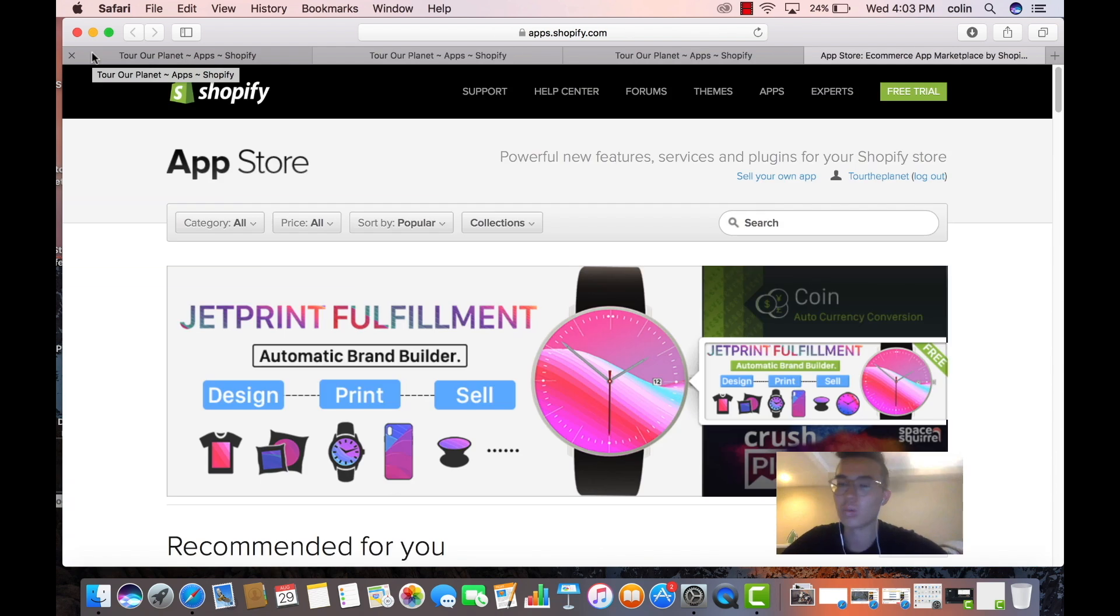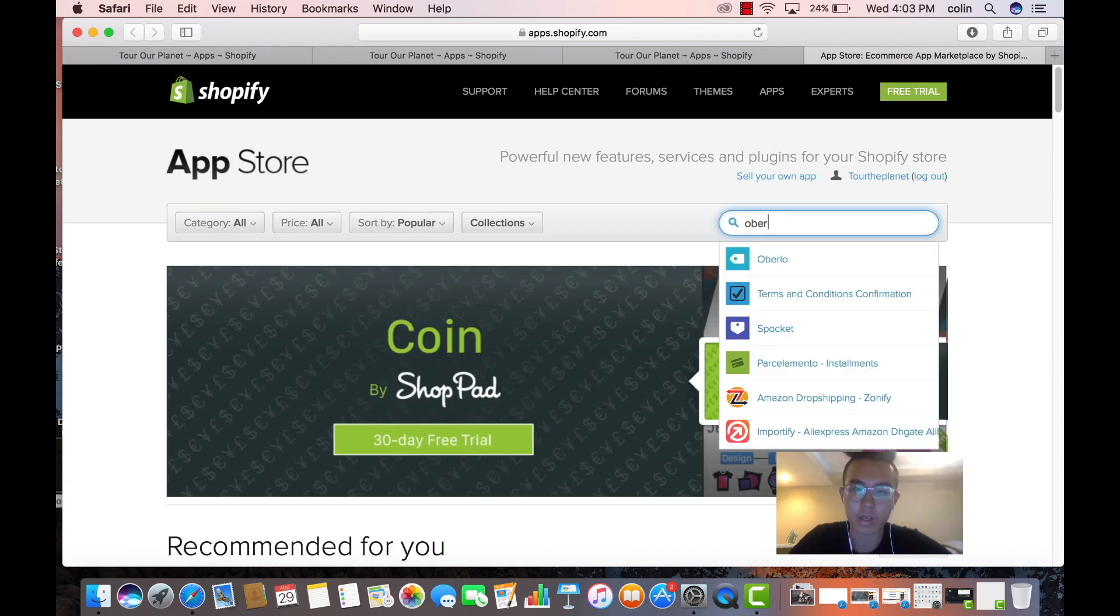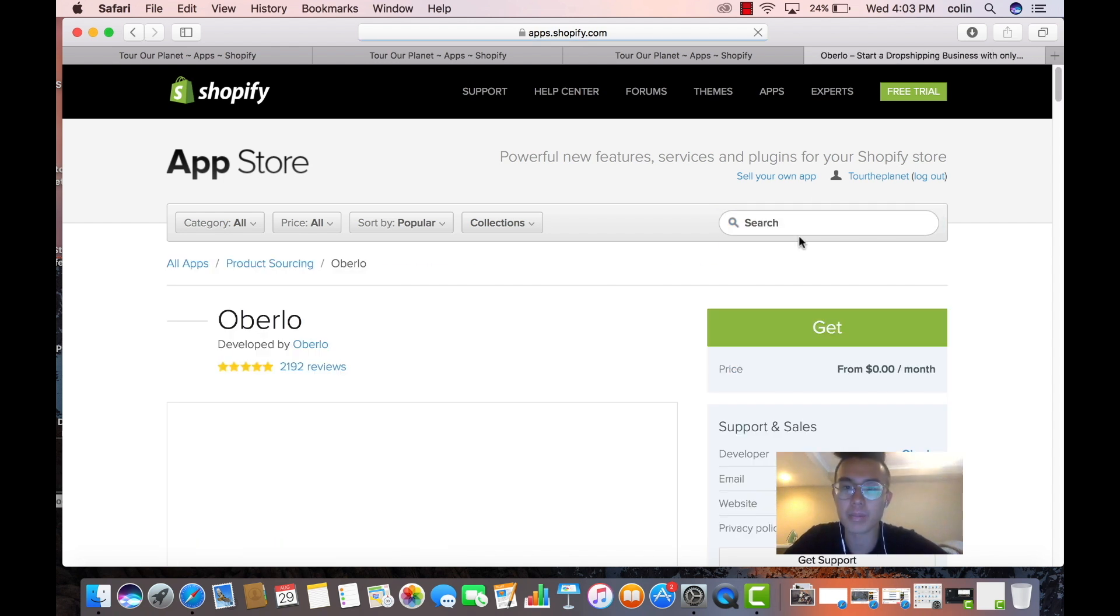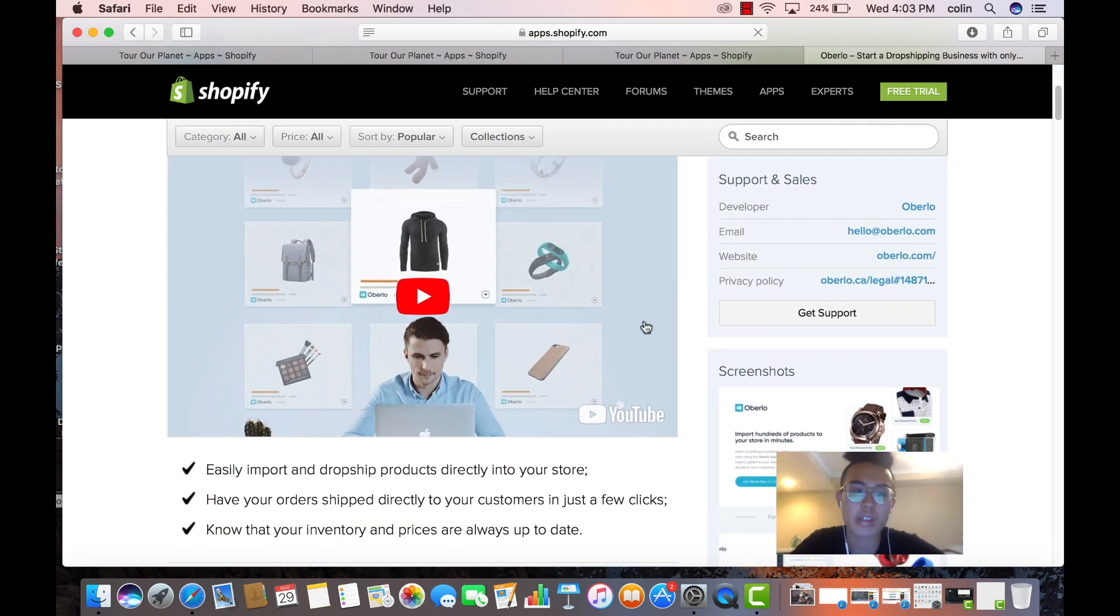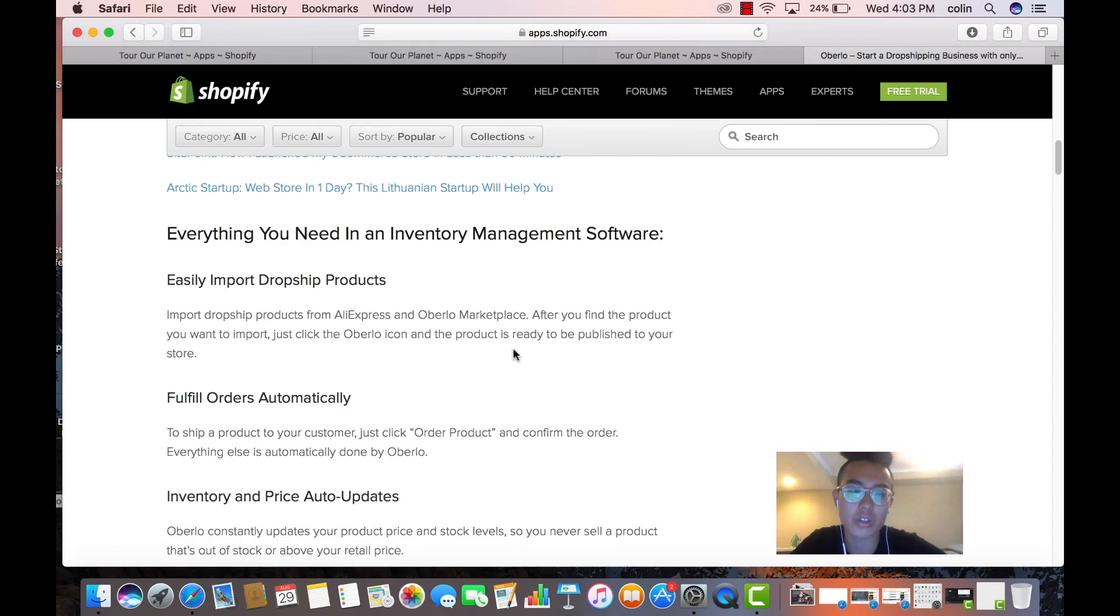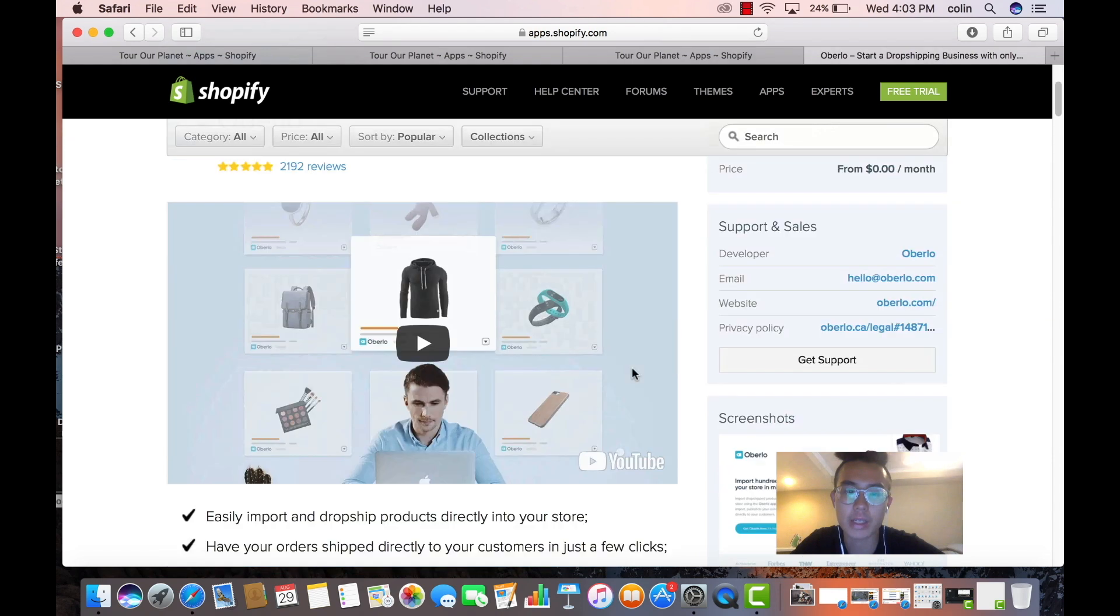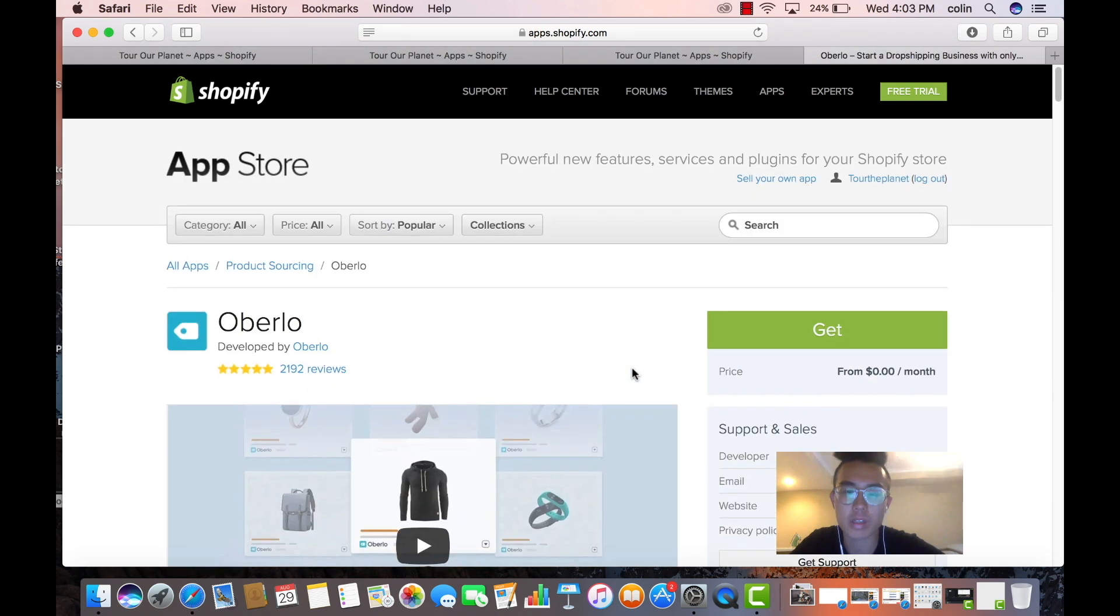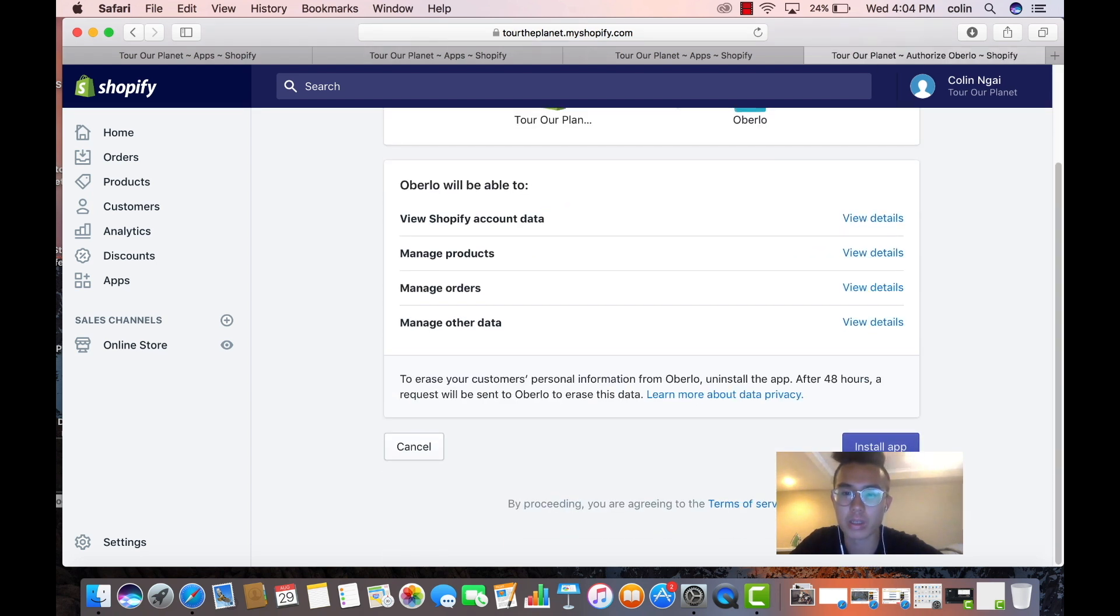Okay, we are going to do Oberlo. All right, so Oberlo is an app that allows you to fulfill orders. So after you get sales you can fulfill the orders using Oberlo. What it also does, it allows you to import products, right? I personally use Dropified, but for this purpose, Oberlo is free, so we're going to download Oberlo. You might have seen ads on this, this is a really popular one.